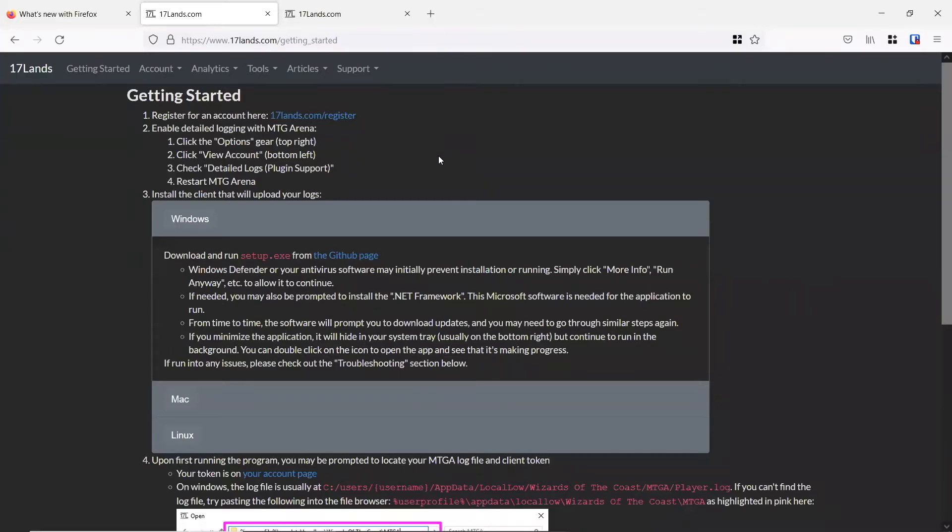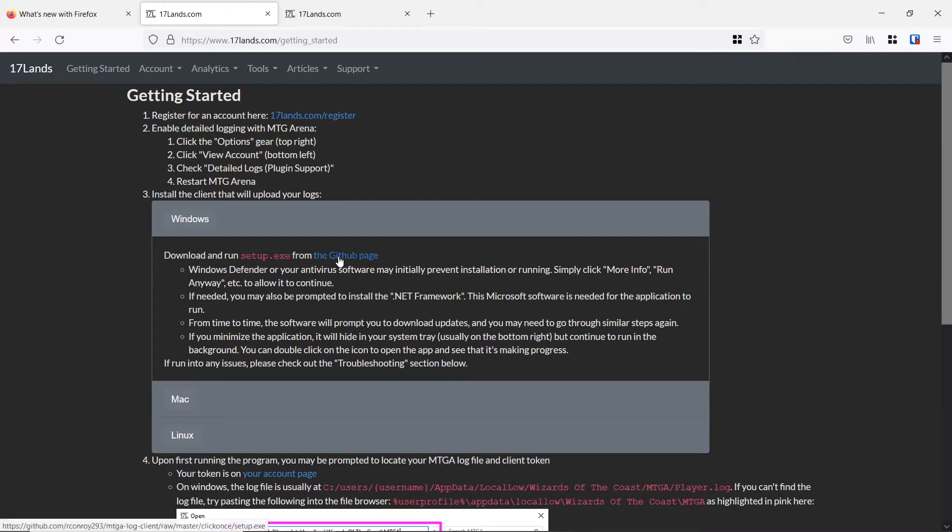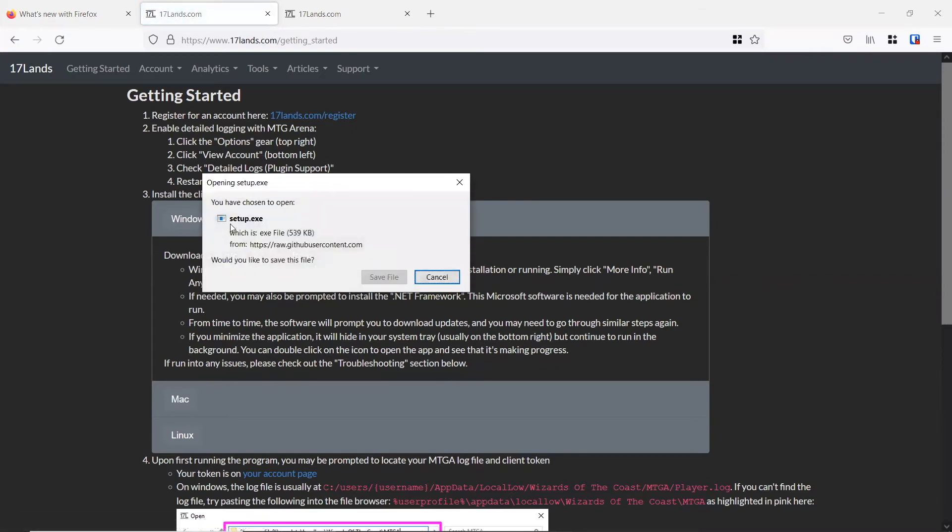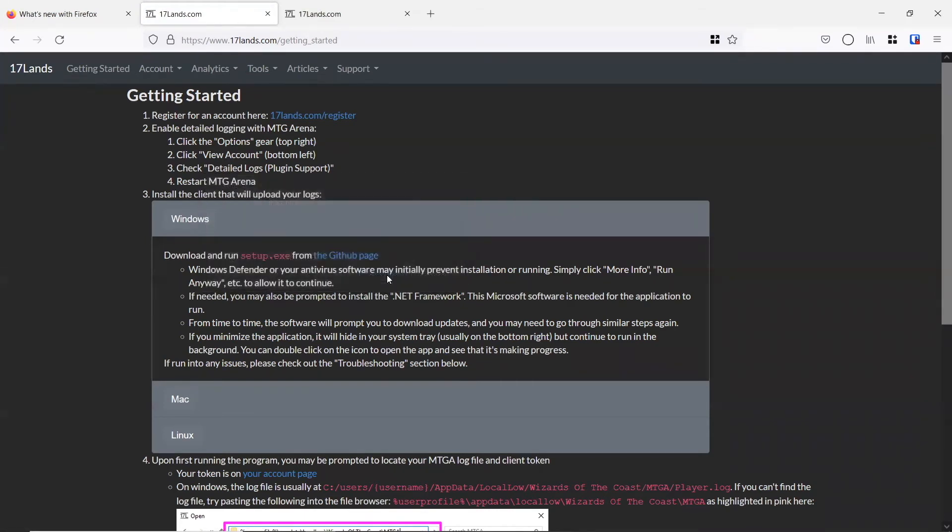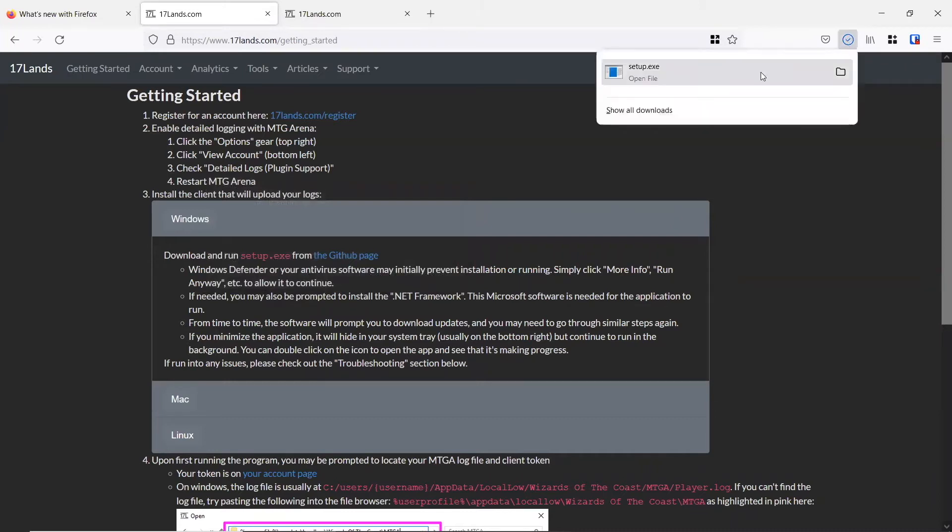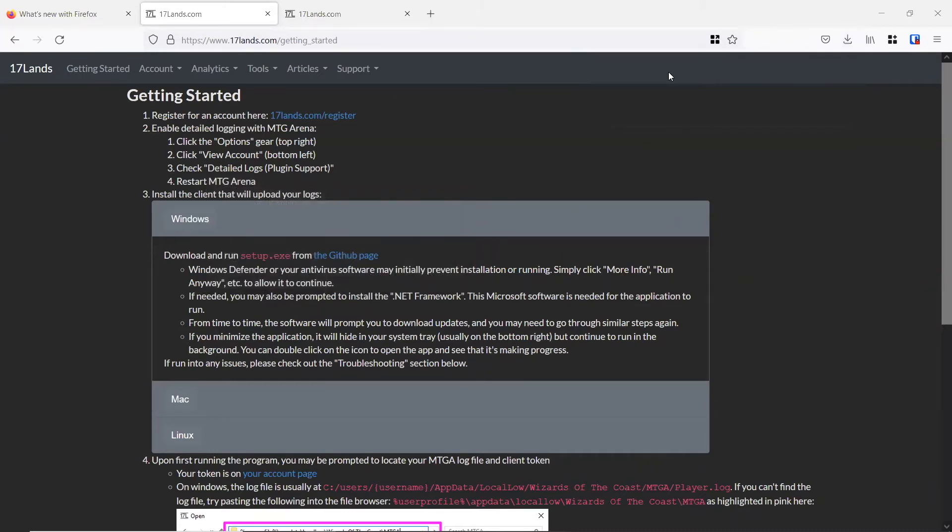The next thing will be to go over to this download option right here for Windows. We want to run setup.exe from the GitHub page. You can click this link right here and it will just automatically download that setup.exe from the GitHub that we're looking for. So we can save that file, and then once we have that file, we'll want to make sure that we run it.